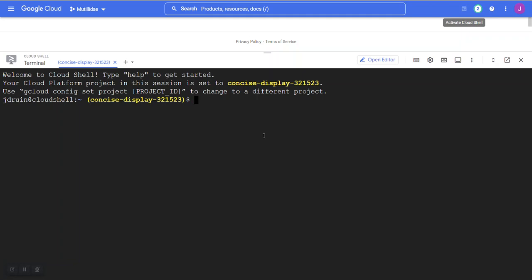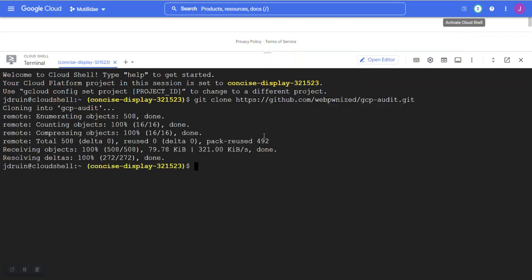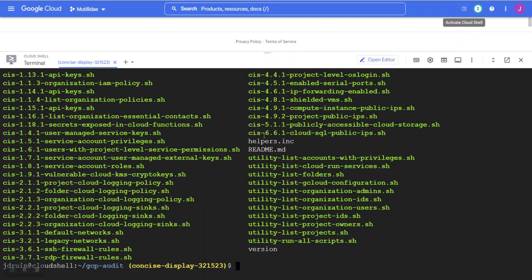Once the terminal is open, clone the project with git clone and then the link. After the project is copied into the terminal, change into the GCP Audit directory, and here you'll find all the scripts.